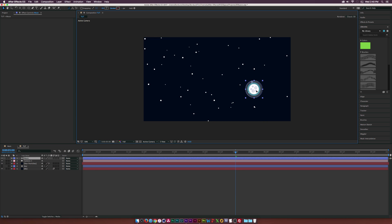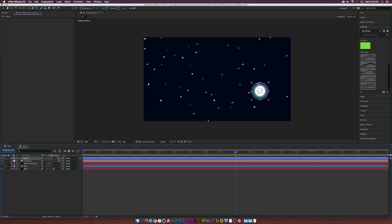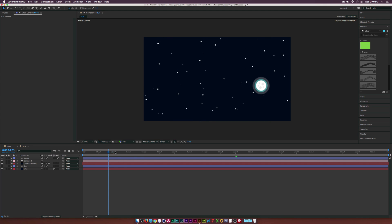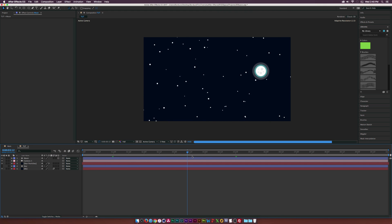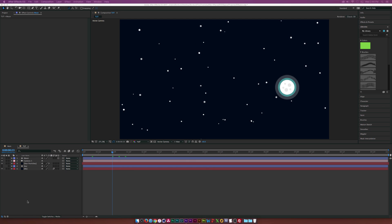Then what we can do is position our moon anywhere we want. Maybe we'll start it off down here. And if we turn on our 3D layer right here, if we scrub through here, you'll see that the moon will automatically animate in our night sky, which I think is really awesome.